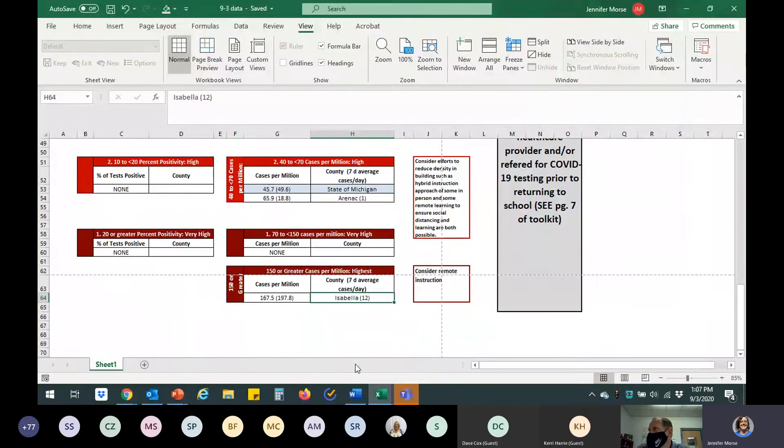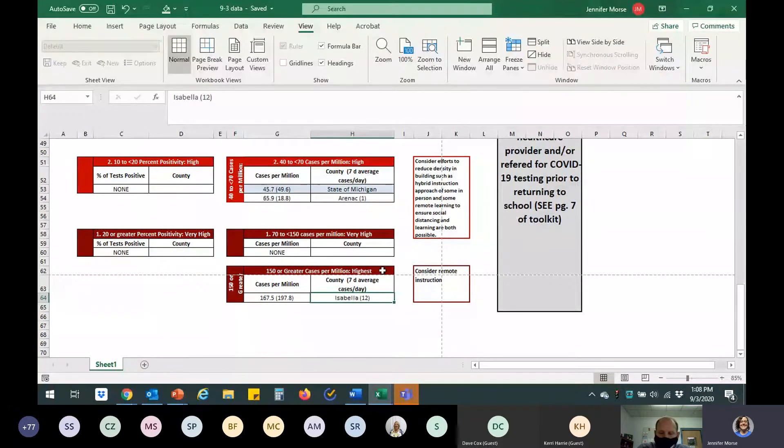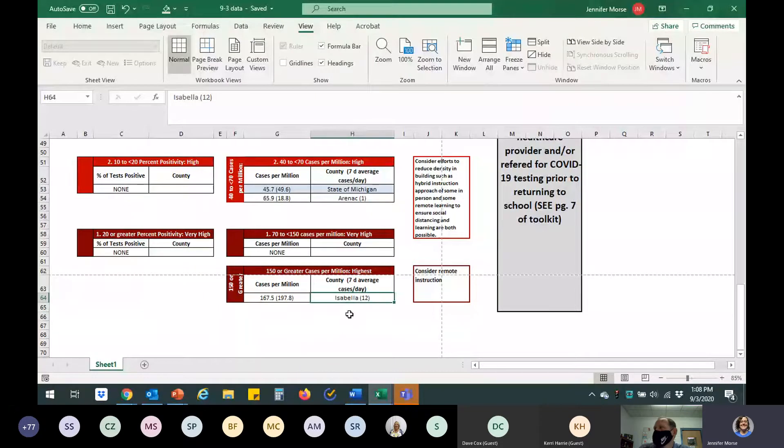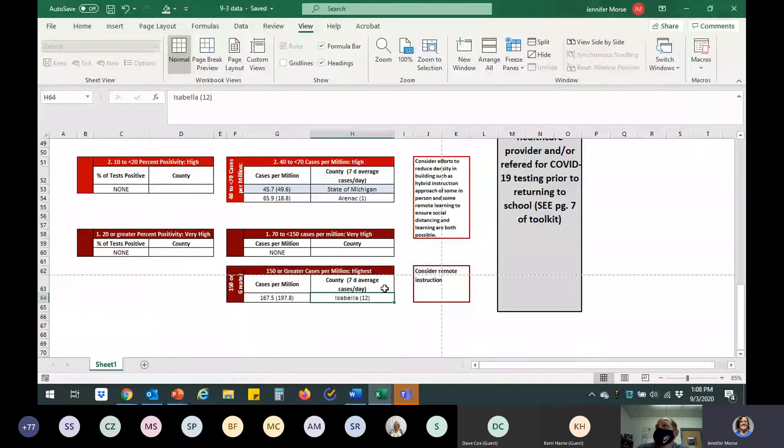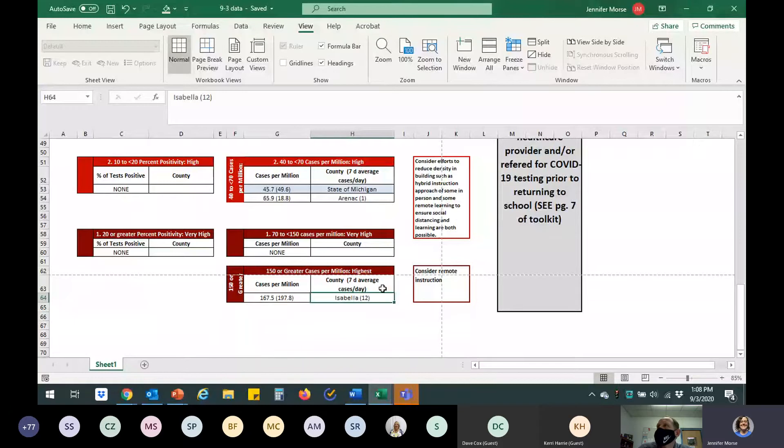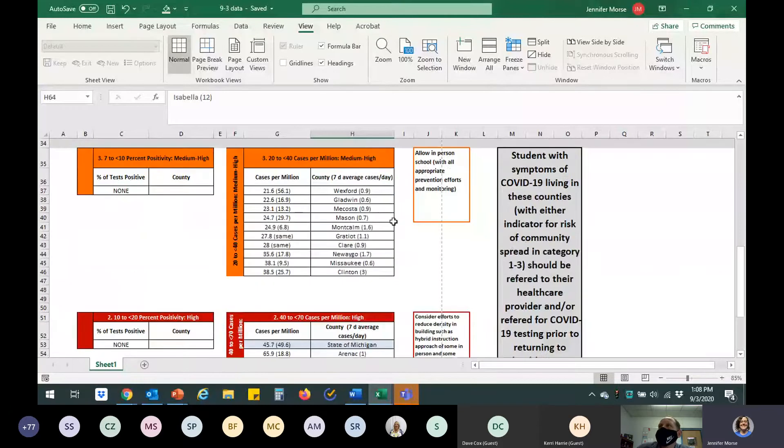But again, for ARINAC at this point, we're not recommending that because it really hasn't been that big of an increase overall. It's more of a math, you know, a math situation right now, and those cases have been really isolated to a workplace and a household. Isabella County is way up at the tippity top in terms of cases per million, averaging about 12 cases a day. It is declining. Again, these are all really related to the outbreak at CMU, and we really are not seeing spillover into any populations right now that we feel that will put a risk at the K through 12 schools, but we are watching that very, very closely.